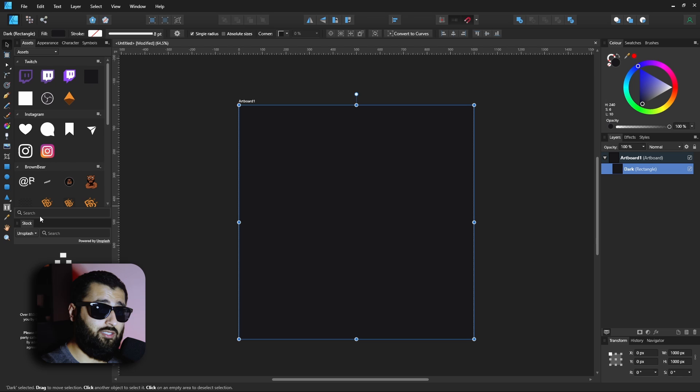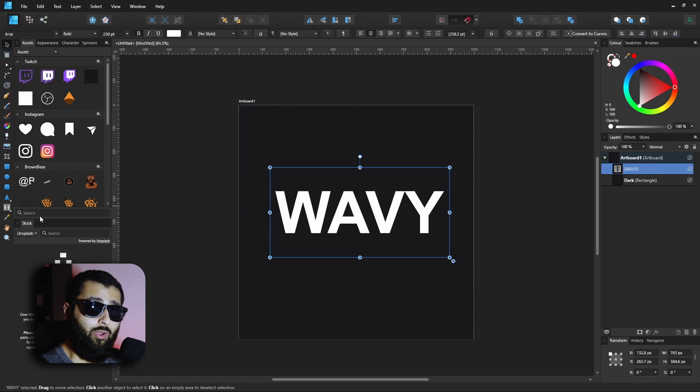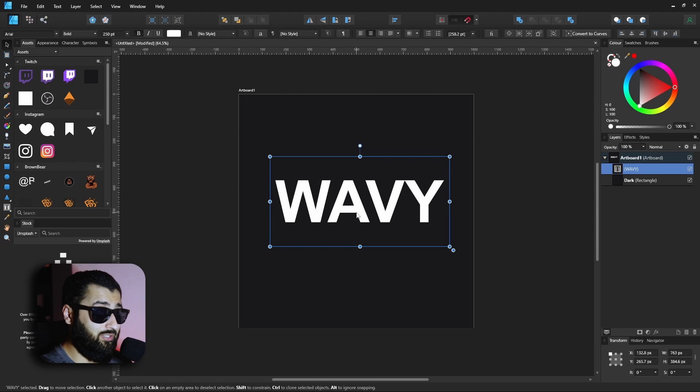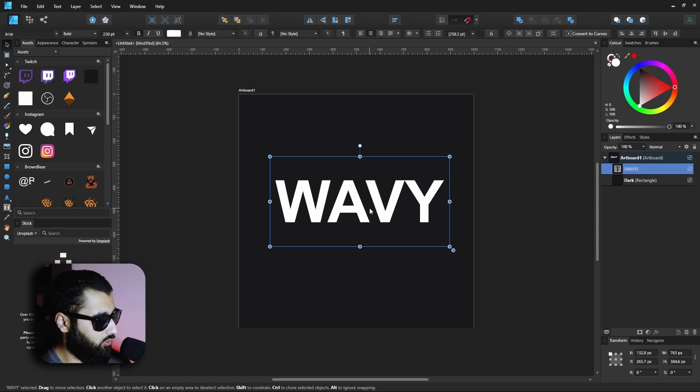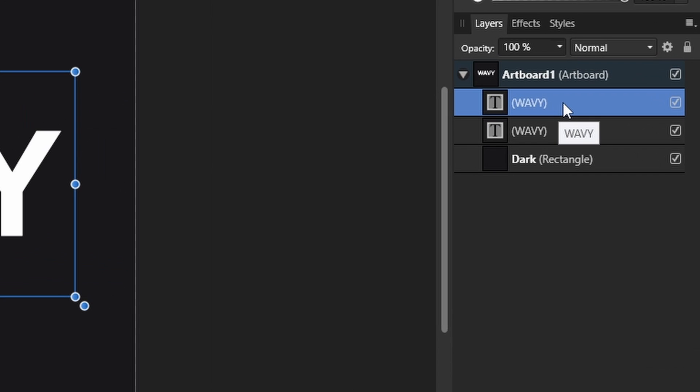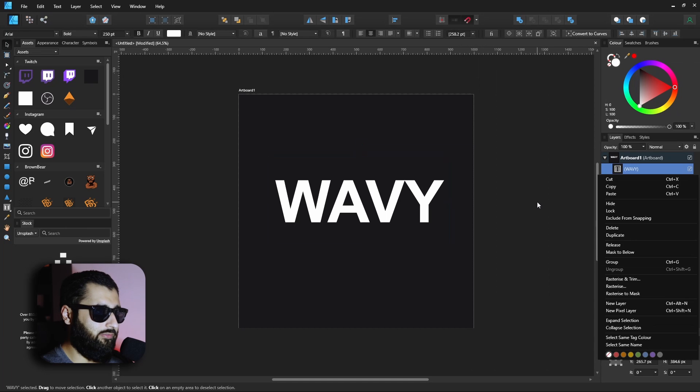So to make some wavy text we're going to need some text, so let's make some wavy text. These jokes are free you know. Anyway, my first tip is once you've created your text is to duplicate it. So hit Control and J or on the layout panel here you can right-click and go to duplicate.